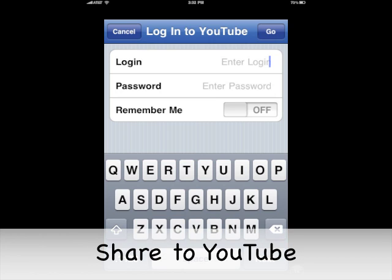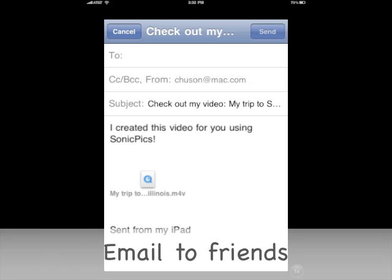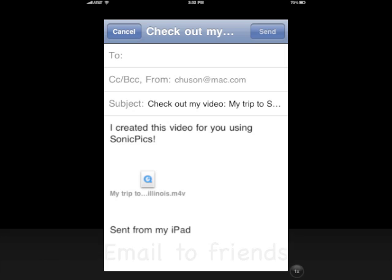The next option is share to YouTube — put your username and password in and you can share. You can even email to your friends; put your username and password in and you can use it.